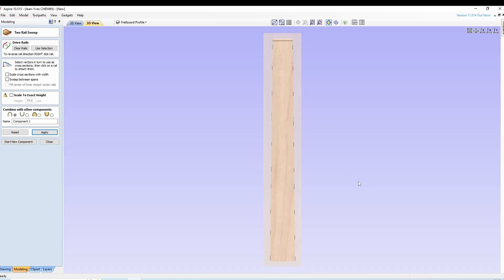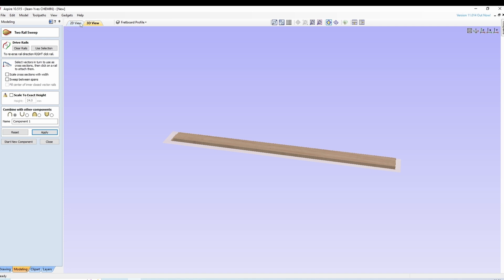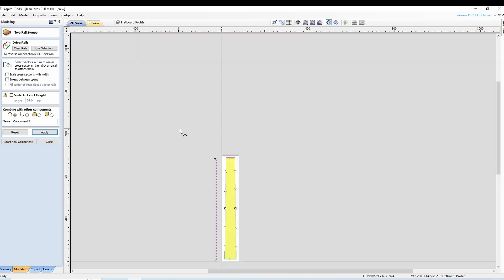On se retrouve avec un premier modèle qui est notre planche avec juste le petit dévers. Comme on a besoin que du petit dévers.